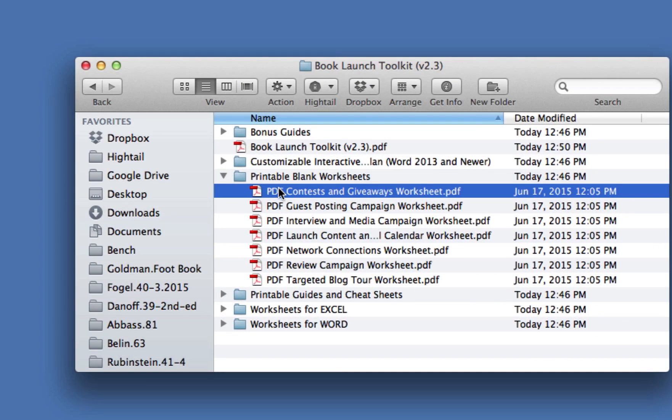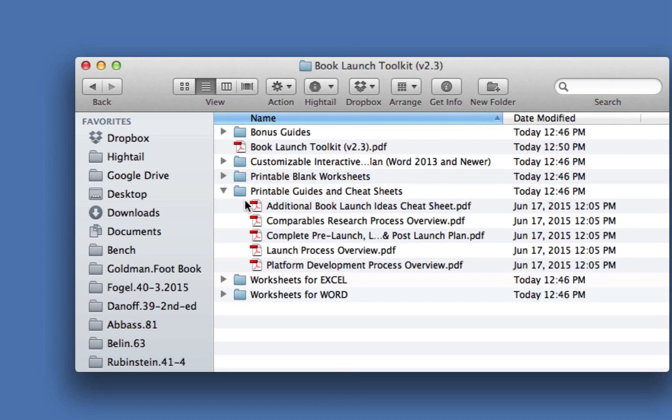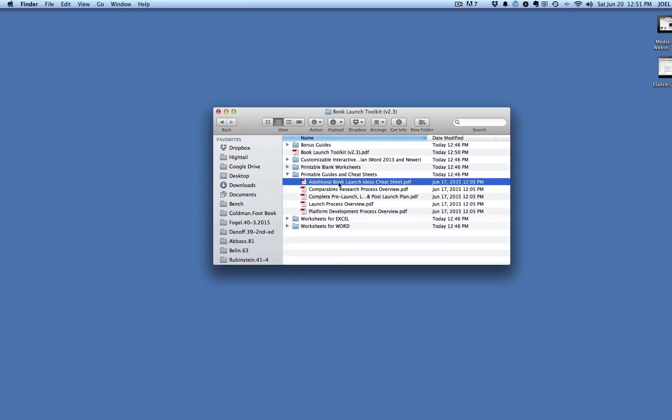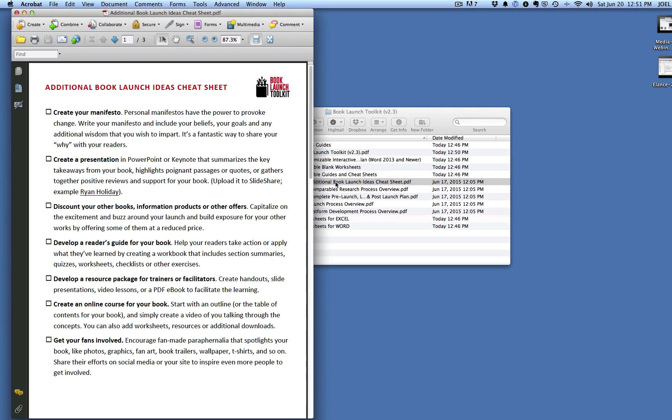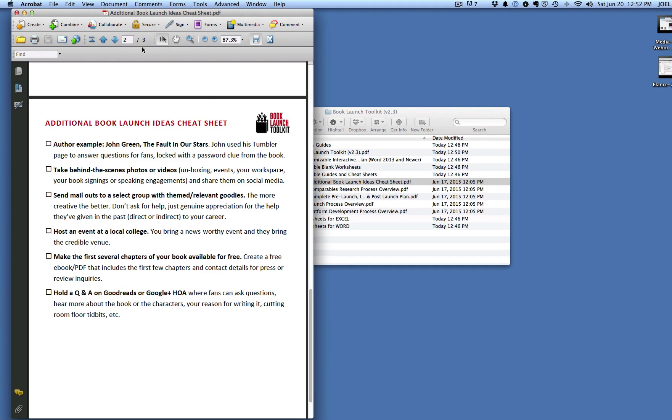In the printable guides and cheat sheets, you got it. It's more PDFs. PDFs are really the easiest thing to distribute to make them easy to print, and they'll print really well. I'm just going to open one of these. This is the Additional Book Launch Ideas Cheat Sheet. You can see it's set up like a cheat sheet with checkboxes, and you can print this out also, if you like, or just use it as a PDF.